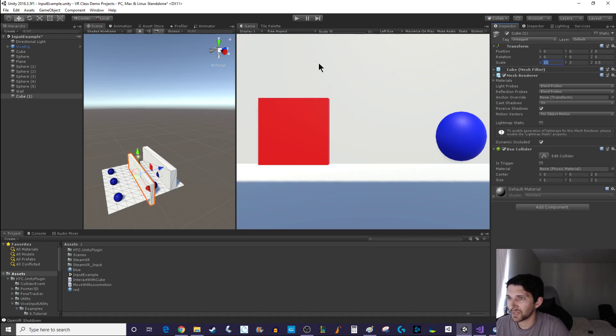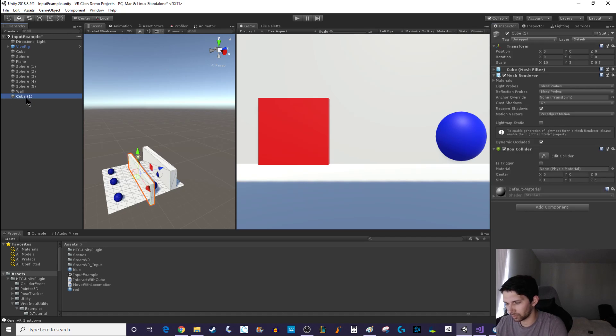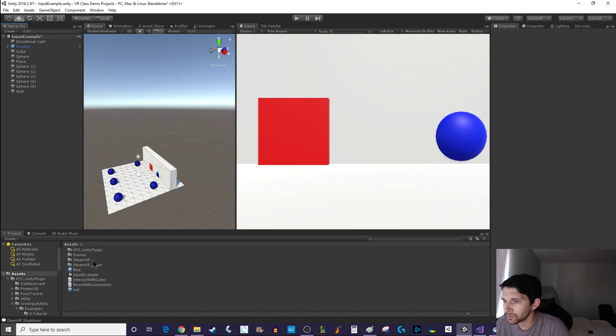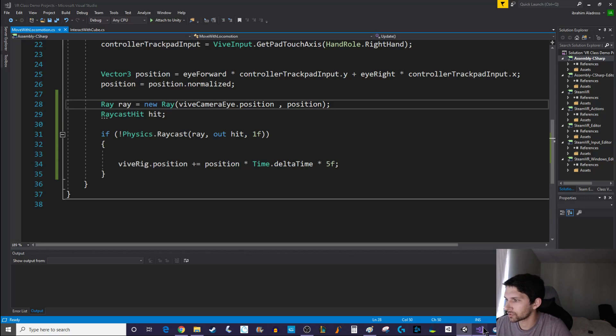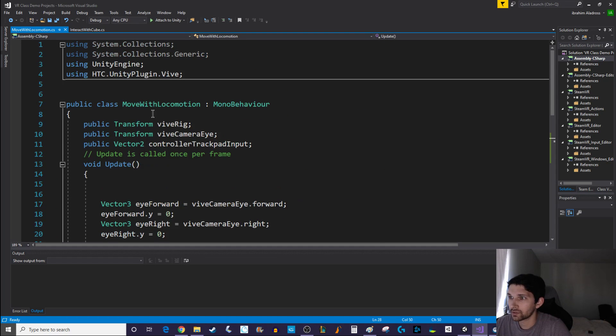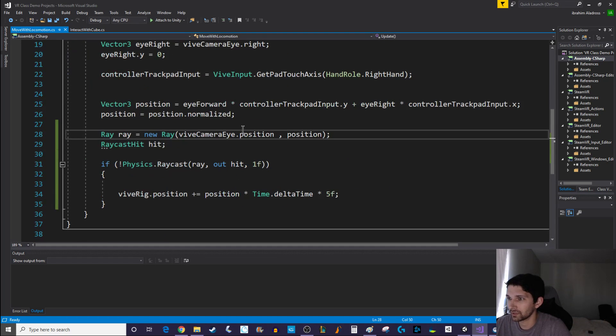Maybe you want to be like 0.5, not so thick in the z direction, it's really up to you. But that's how I created my wall. I renamed it wall, that's all, nothing special. So let's open up our script and let's see what's changed, the move with locomotion script.